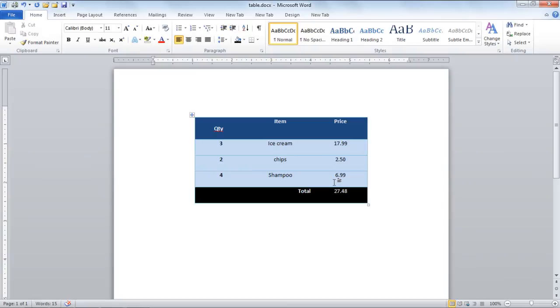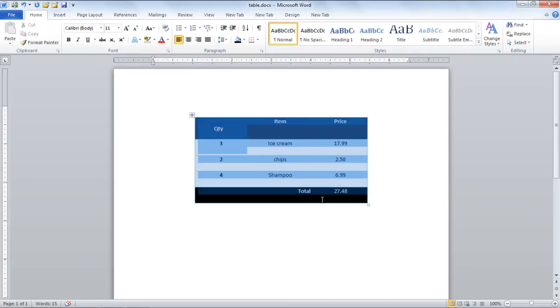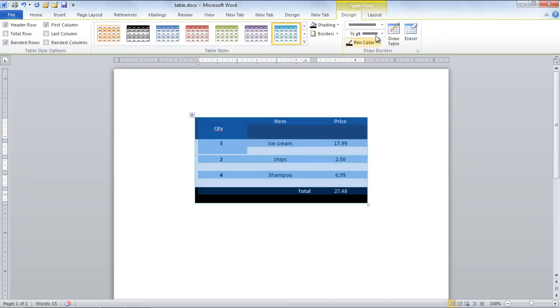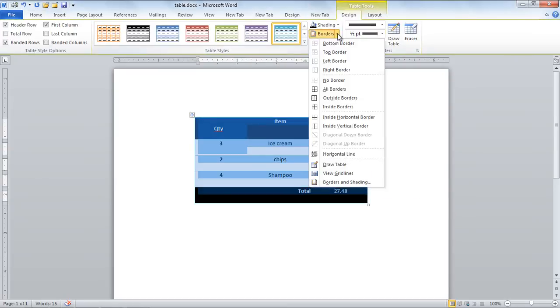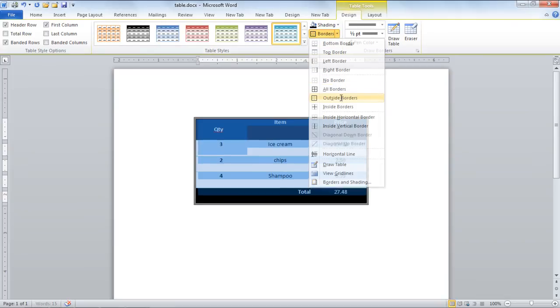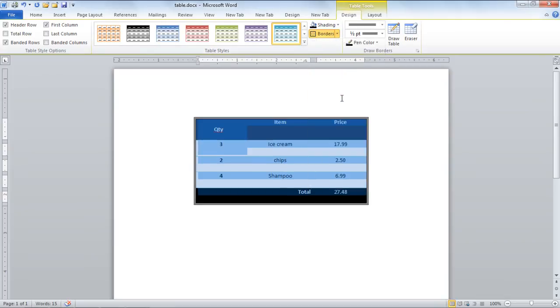To apply a border to the table, simply click on the Borders drop-down button and select one. In the video we have selected the Outside Borders option.